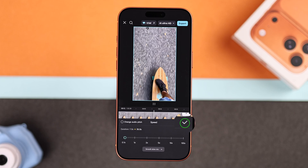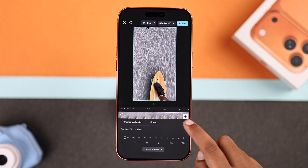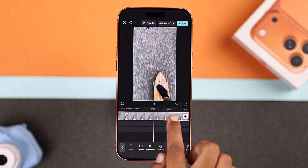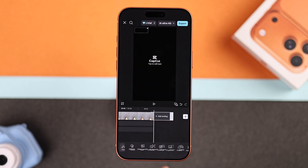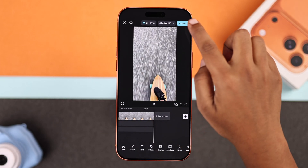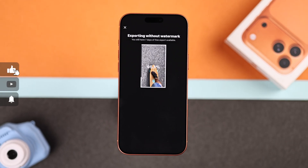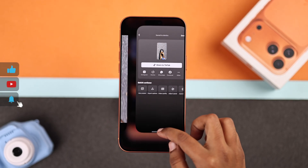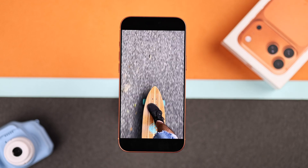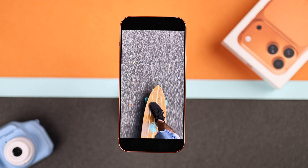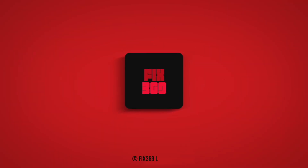Once you are happy with how your slow motion looks, tap the check mark to confirm. If you want to remove the logo, you can easily do it before exporting. Finally, hit export and your new slow motion video will be saved to your iPhone. I hope this guide helped you. Thanks for watching.